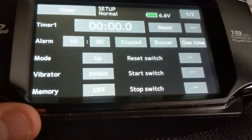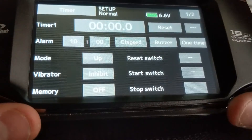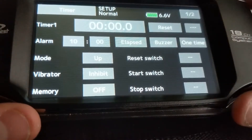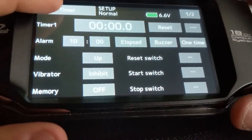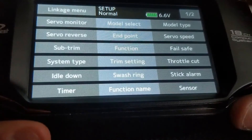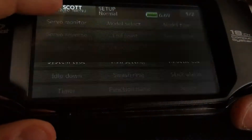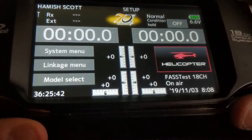Timer: go ahead and set that as you desire. I run my timer on a flight mode switch, but you could run it off the throttle if you choose. So that's it for the linkage setup.